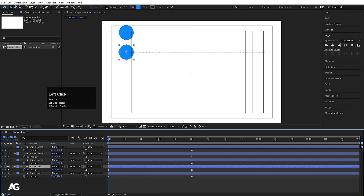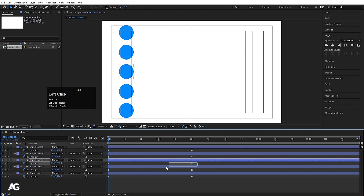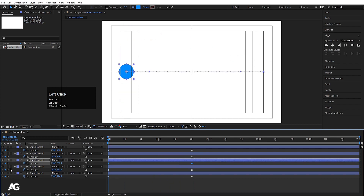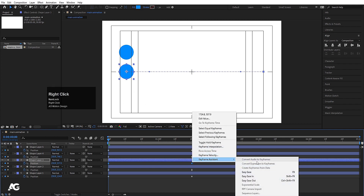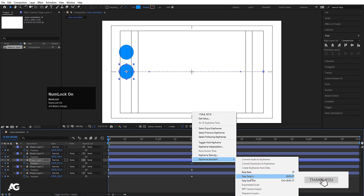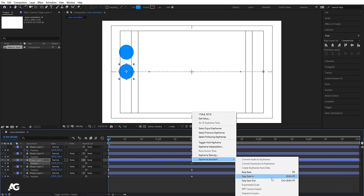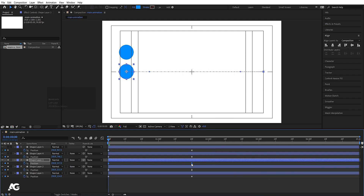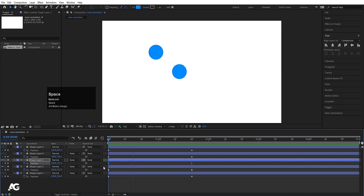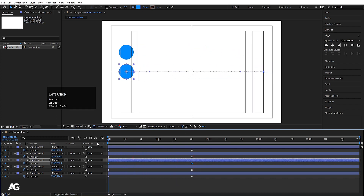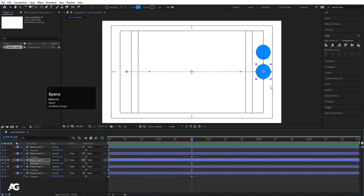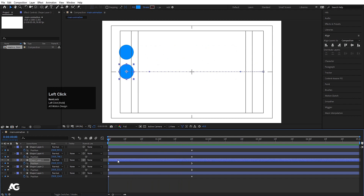This is F9 — Easy Ease. Now I'll select the third layer. Right-click, go to Keyframe Assistance, and choose Easy Ease In — shortcut key Shift+F9. The keyframe icon looks different from Easy Ease. If I hit play, in this third one the initial speed is fast and as the animation ends it becomes slow. The duration is the same but the way of animating is different.